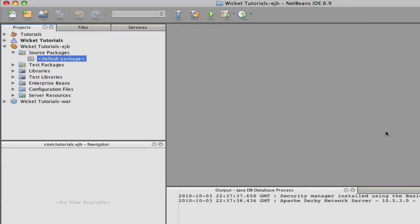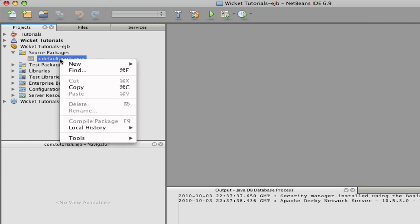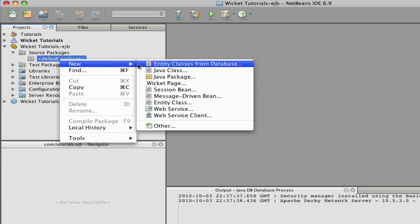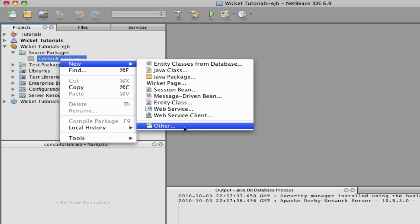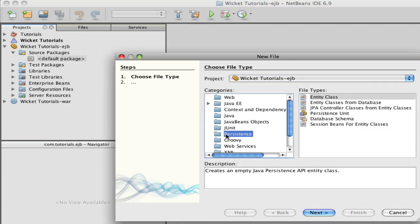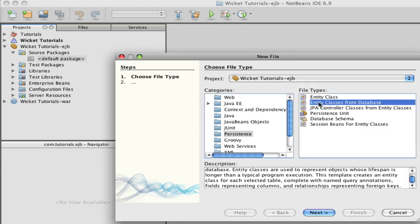Now we're going to look at an IDE — we're going to look at NetBeans. Any IDE pretty much has the same type of tool to help you make entity beans very easily. So we're going to go to New, then Other, hit Persistence, and then make entity classes from database.